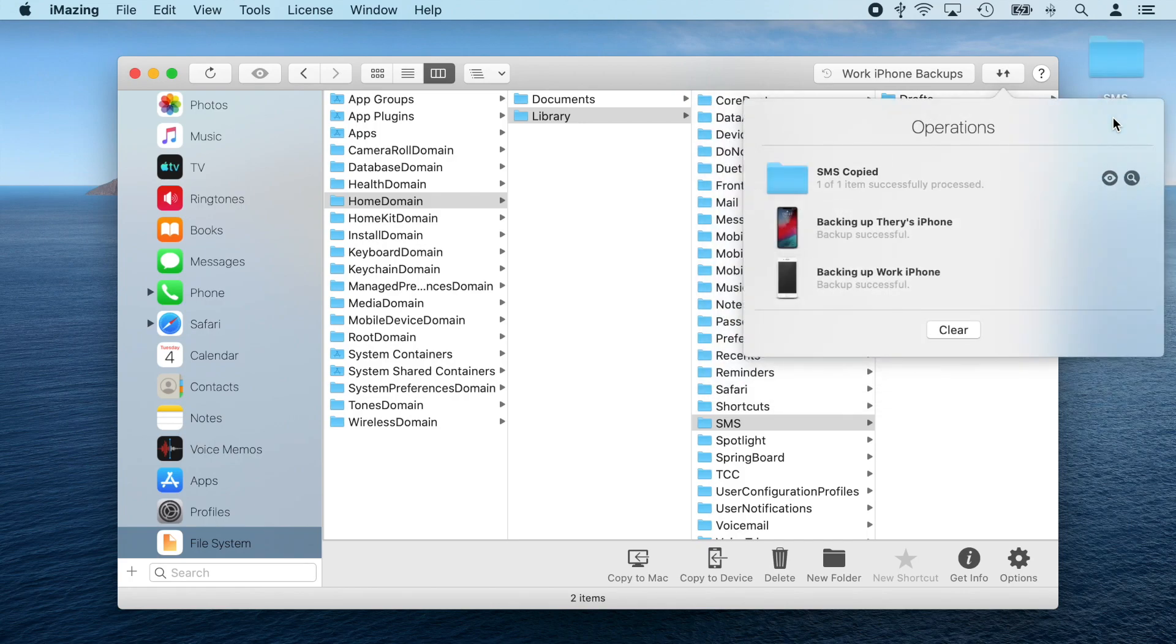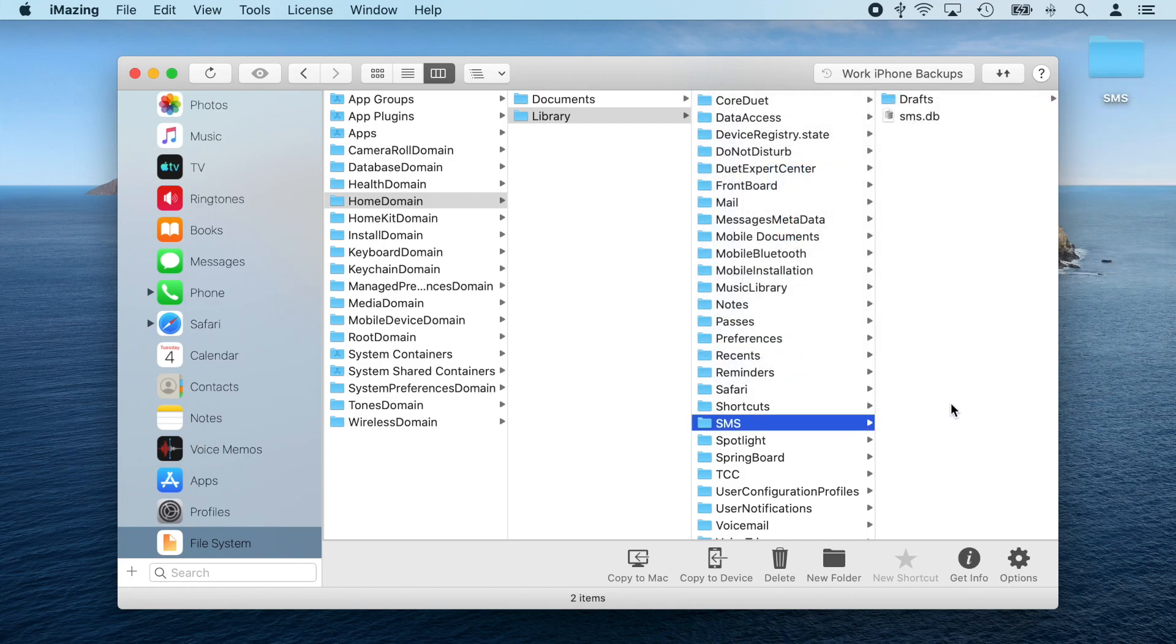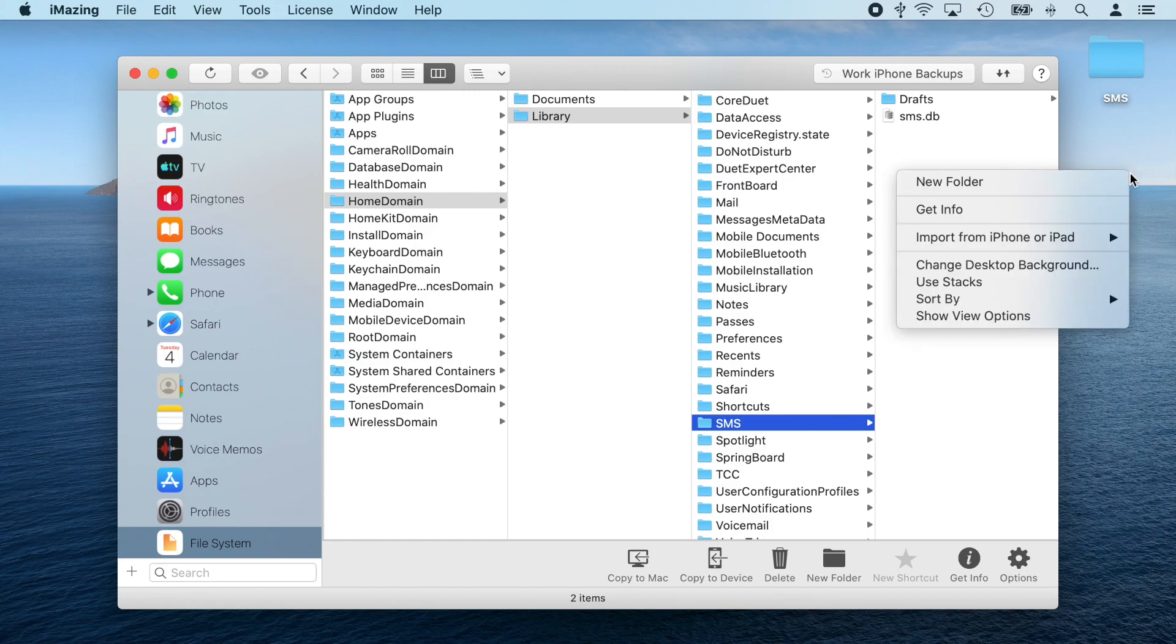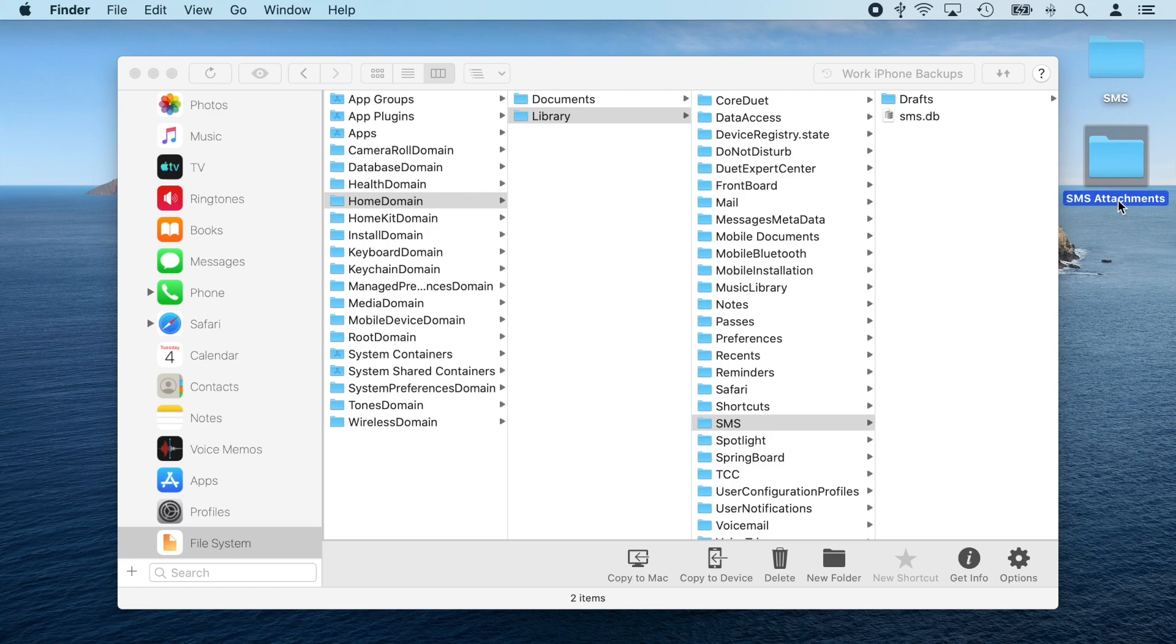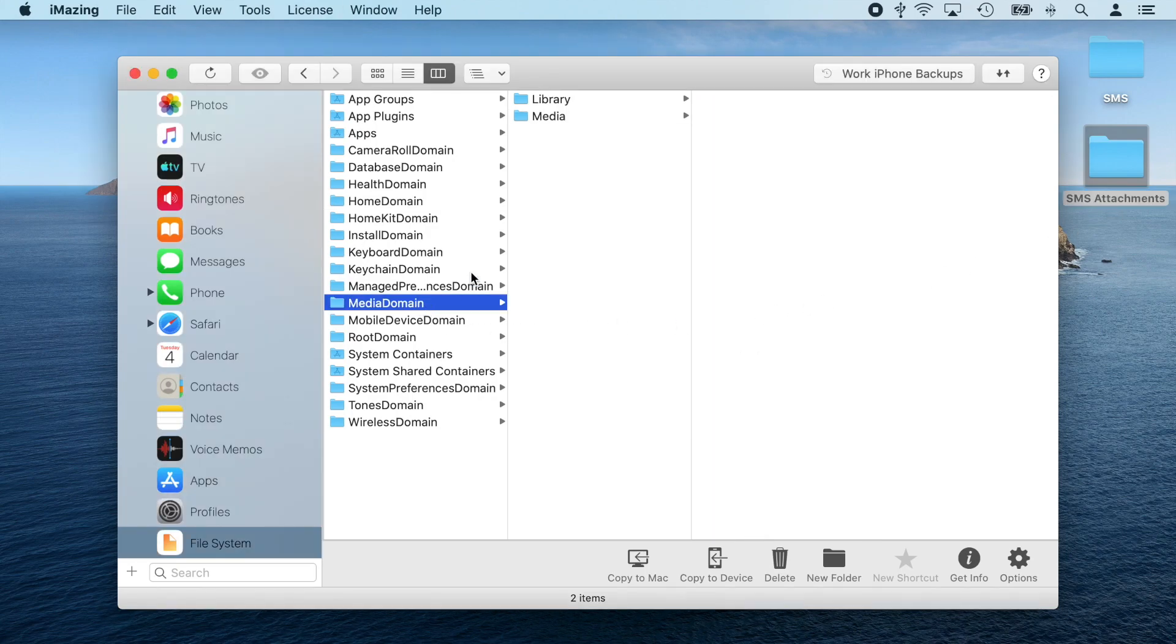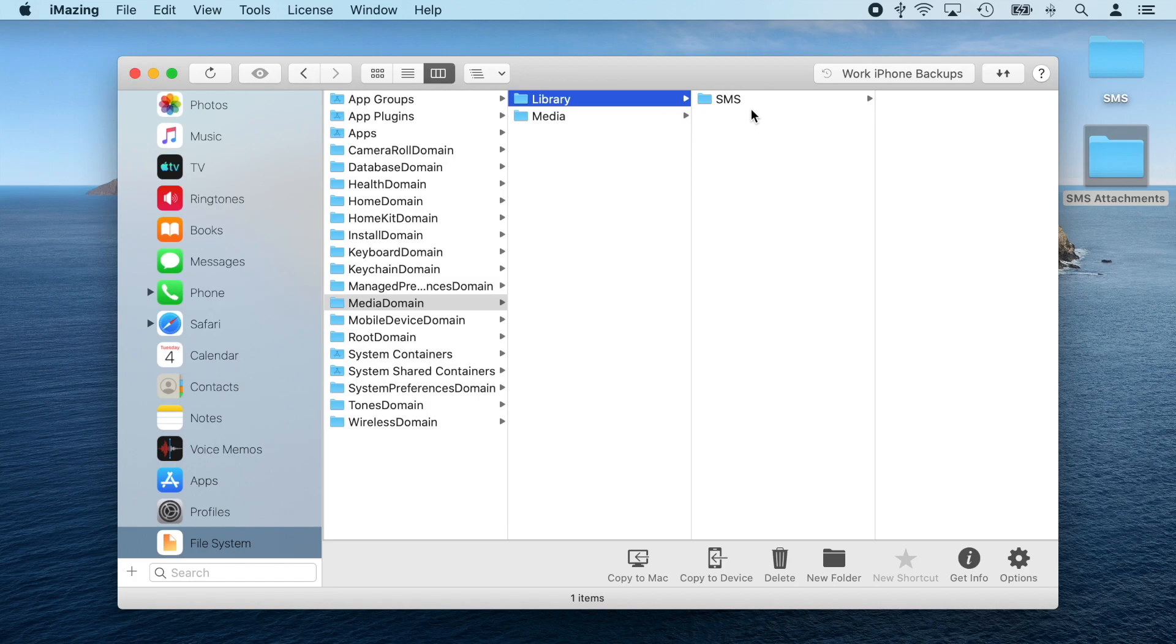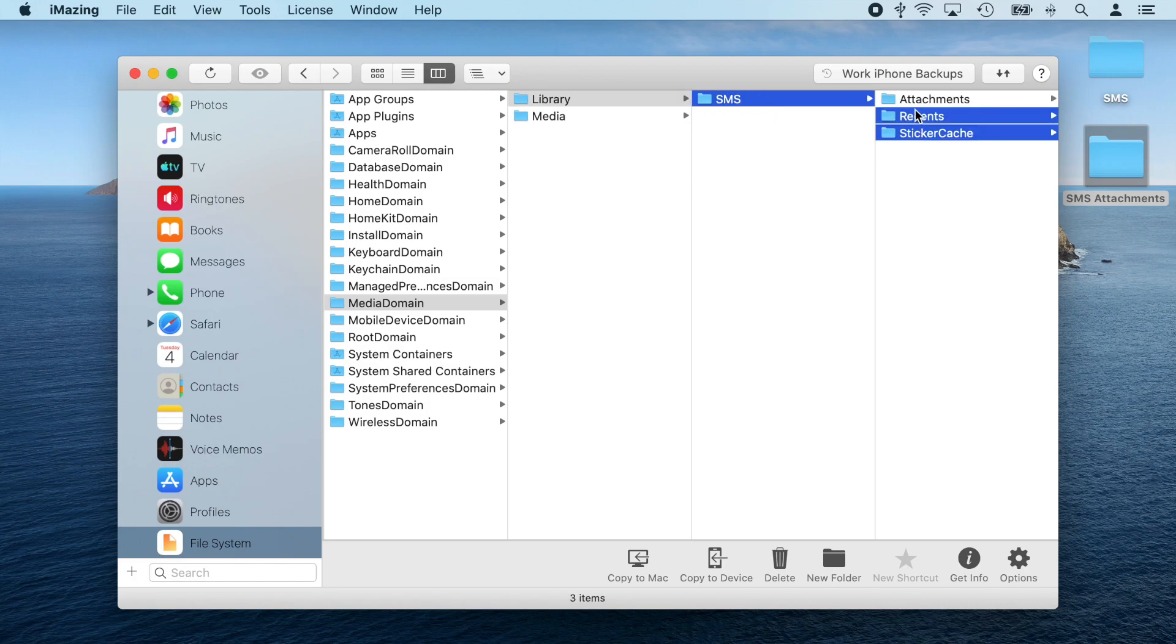The next step will allow me to extract all of the attachments from my messages. First, I'm going to create a folder on my desktop, which I'll call something like SMS attachments, and then I'm going to go to media domain, library, SMS, and drag and drop all of its files and folders to the folder I just created.